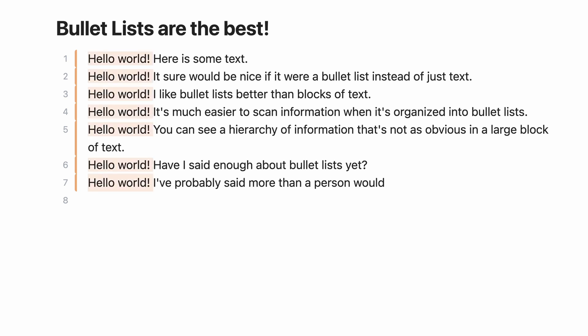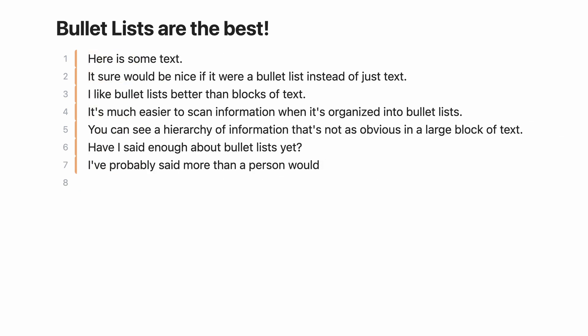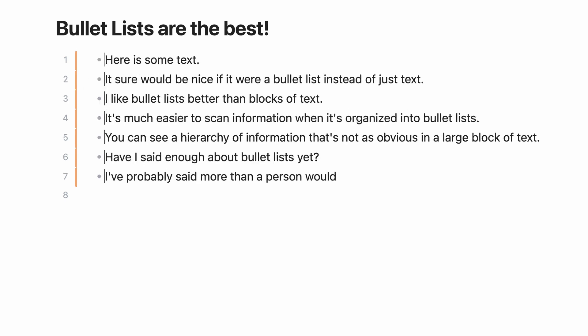For example, you may want to make a block of text a list, add a cursor to each line of the block, then add a bullet to each line all at once.